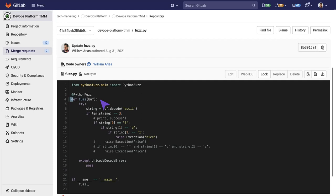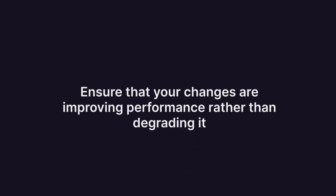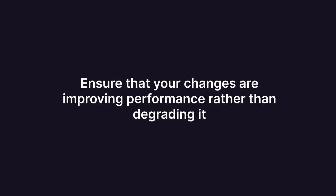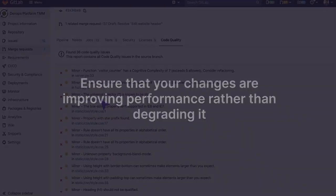We will find that it will take us to the specific line where the code quality is being degraded. In this case, in this function in line number 4, you can use this information to ensure that your changes are improving performance rather than degrading it.